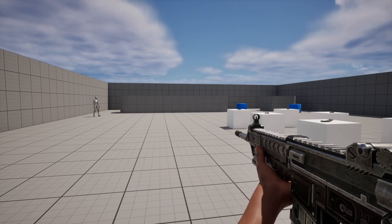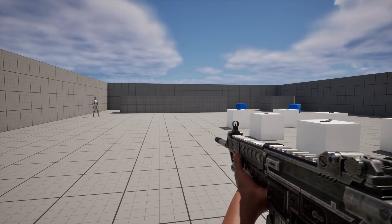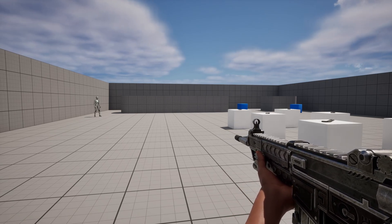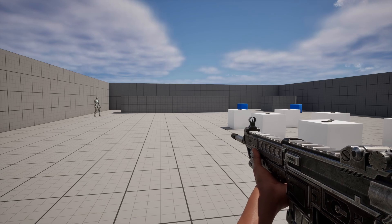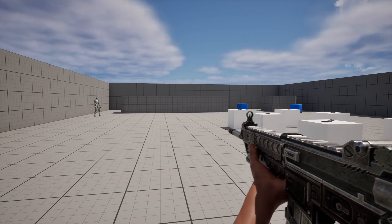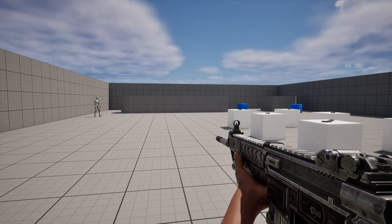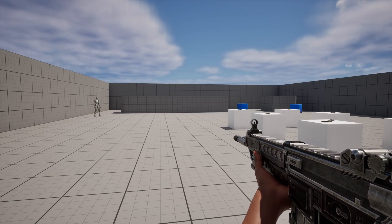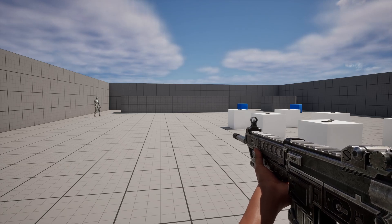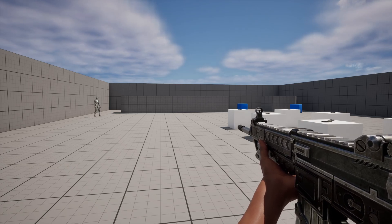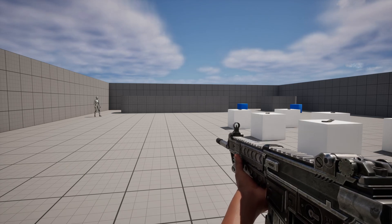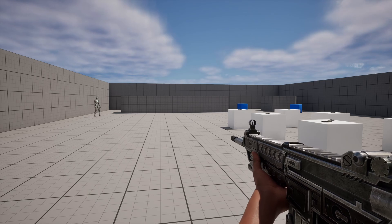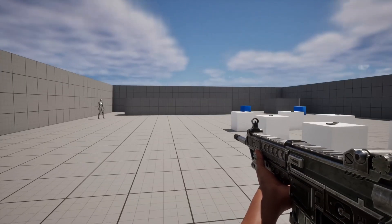Now guys, this is built on top of my 'how to create a weapon system in Unreal Engine 5' tutorial, the 2.0 version which I released a couple of months ago. So if you haven't seen that tutorial already I highly recommend you check it out, because this is built off the top of that. So without further ado let me show you how to do this.